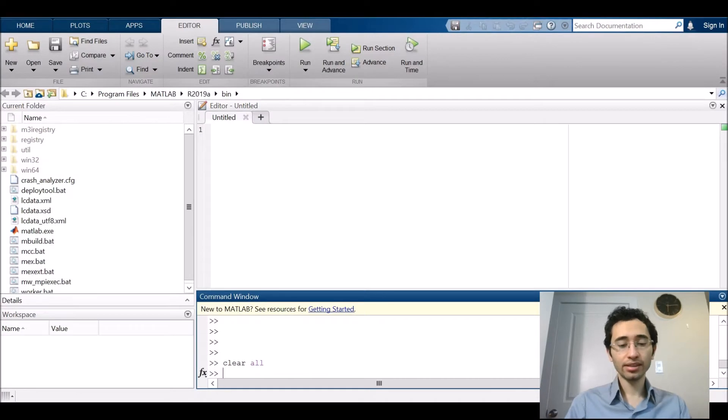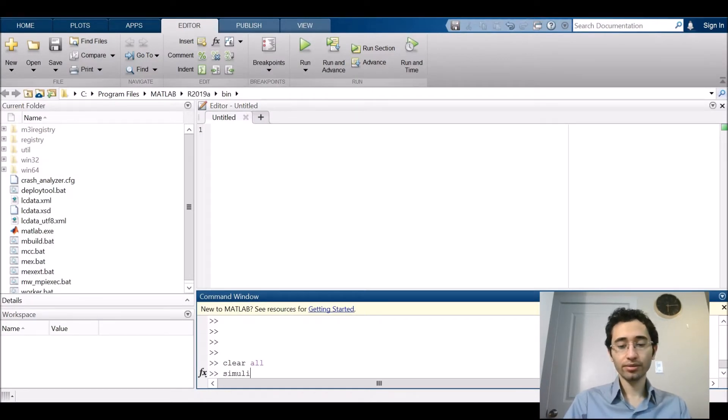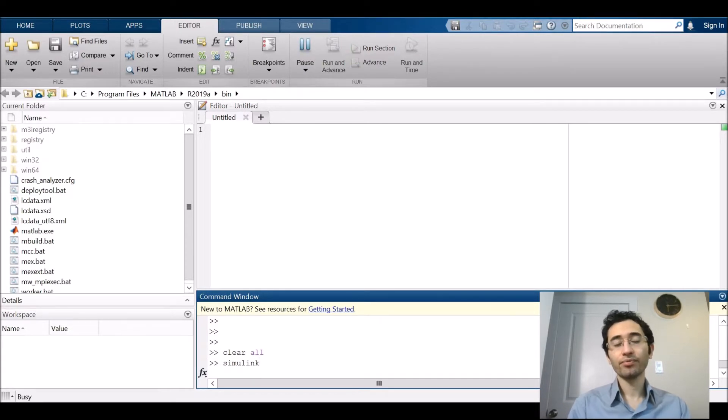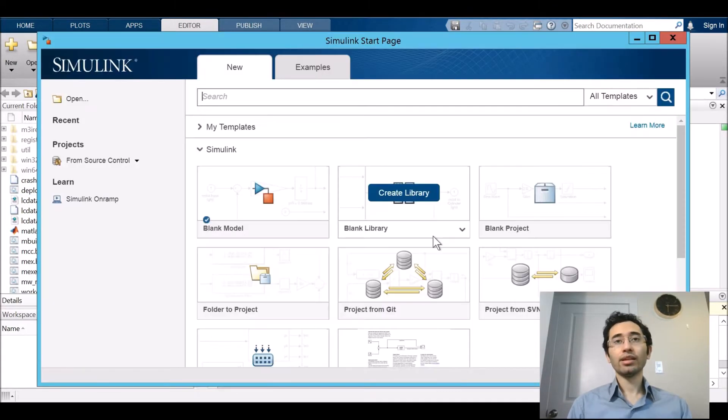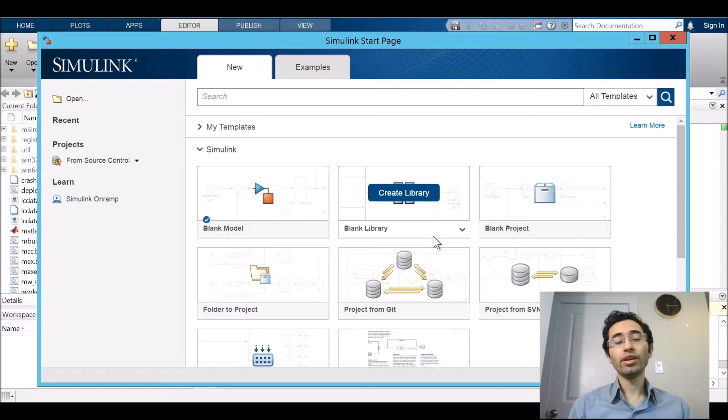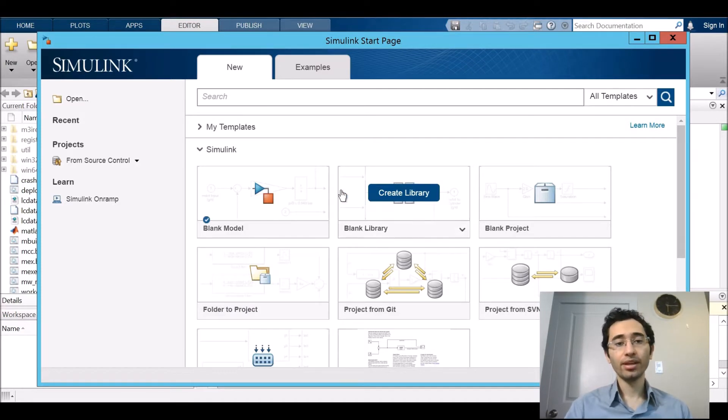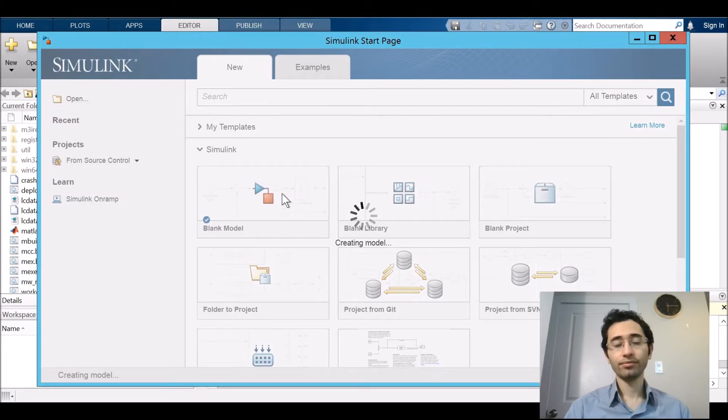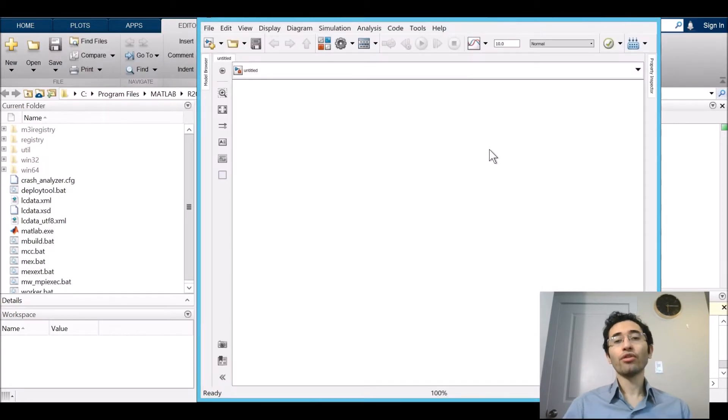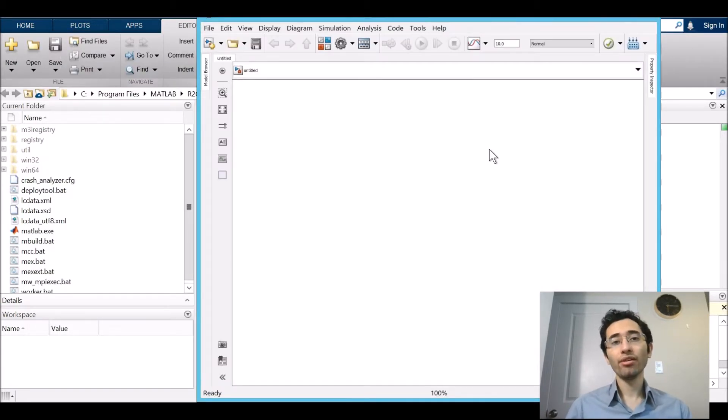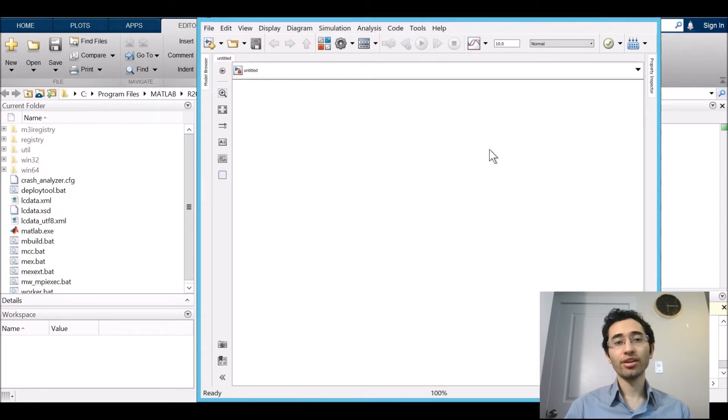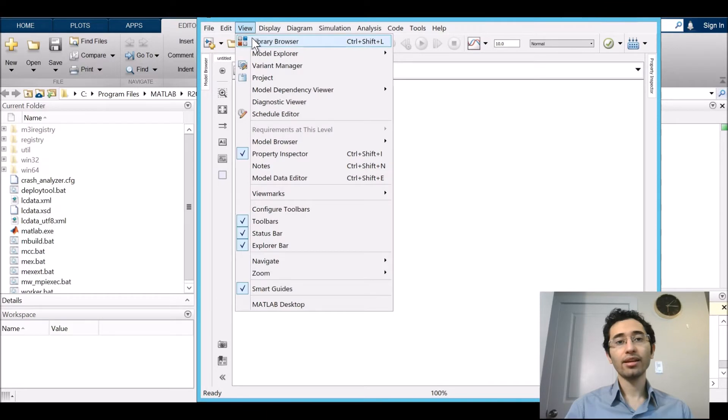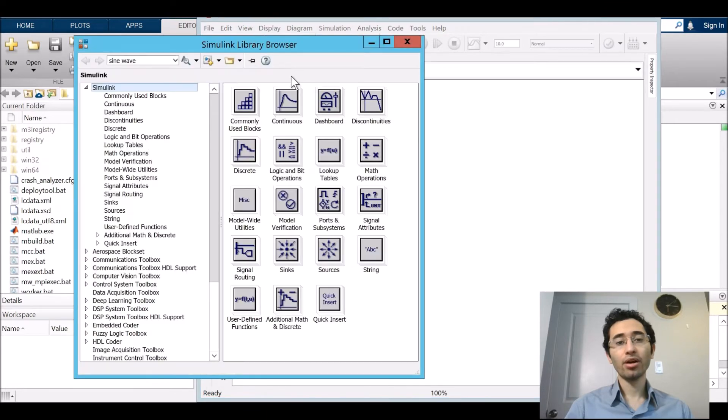By writing Simulink in MATLAB workspace and then pressing enter, it opens Simulink start page. Then we are going to create a blank model. For creating a DSP model first we need a signal generator by going to the View tab and then Library Browser.